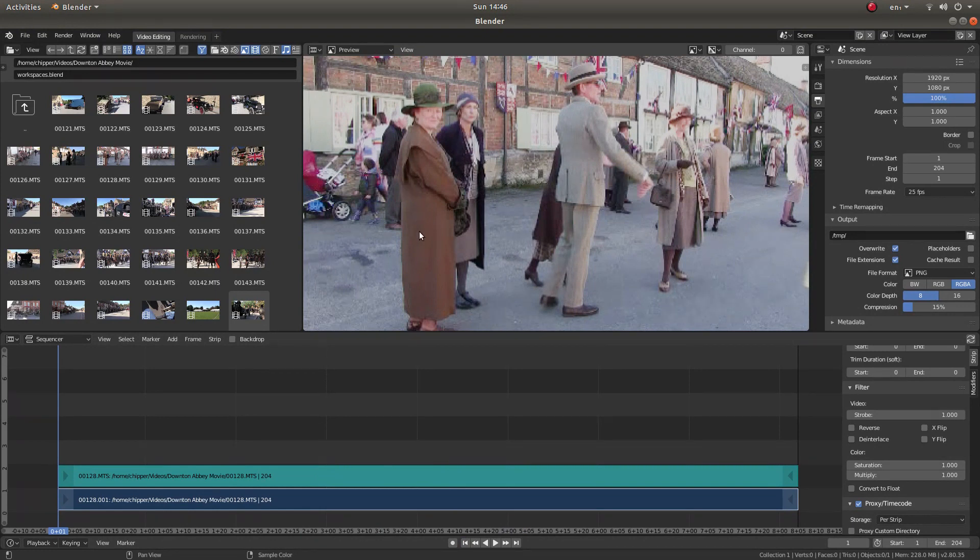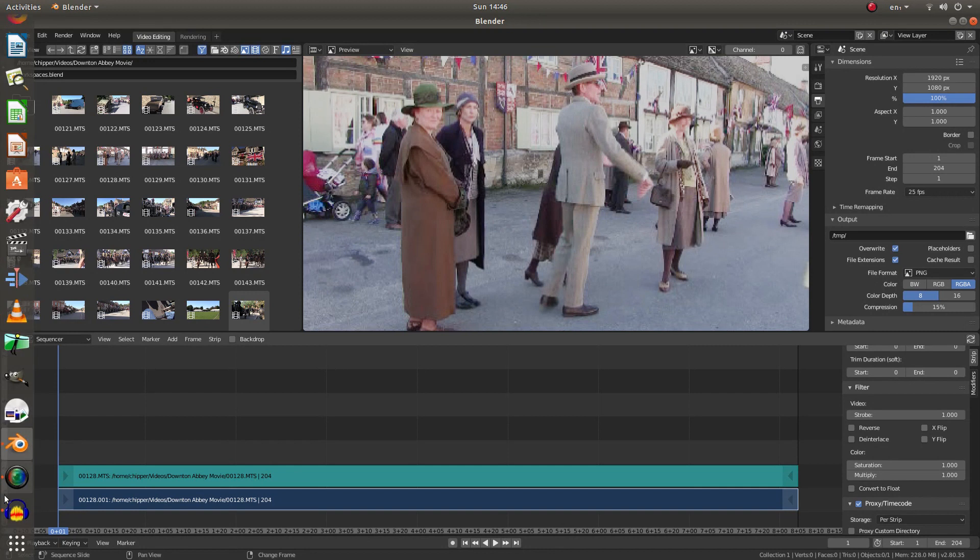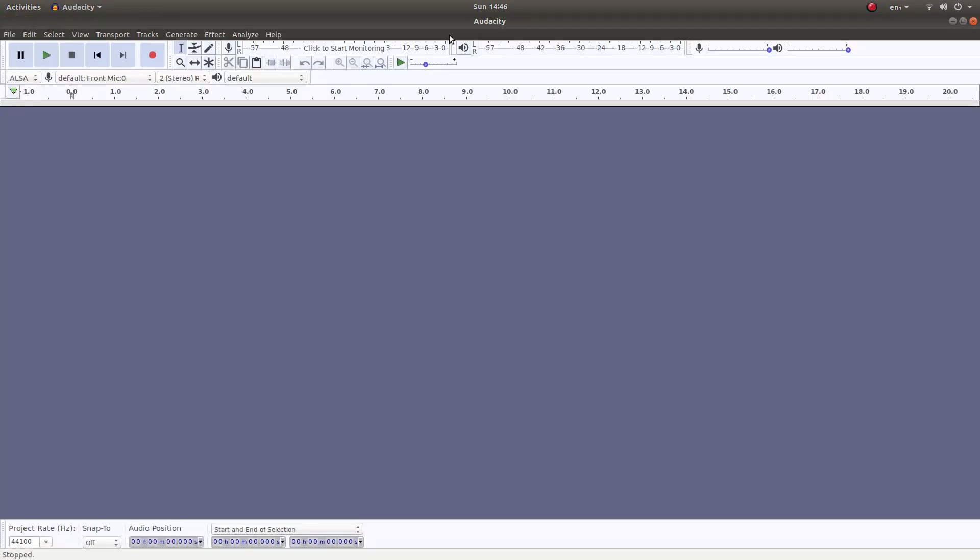Now one thing to note with Blender at present, it won't reverse the audio. If you want to reverse the audio, you'll need to install something like Audacity, which is quite a simple editor to use and reverse the audio in that and bring it back into Blender. I've got a link below this tutorial for my Audacity tutorial as well.